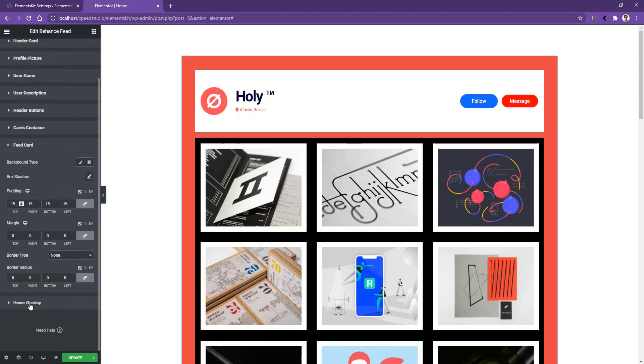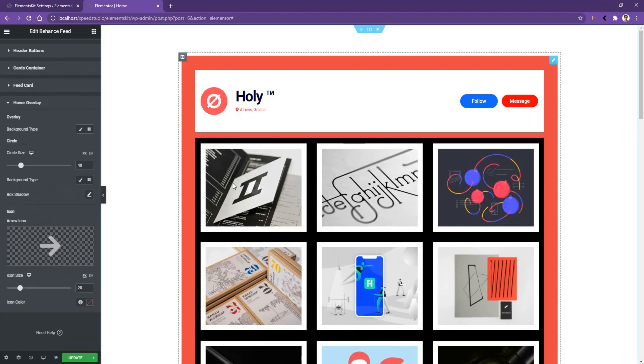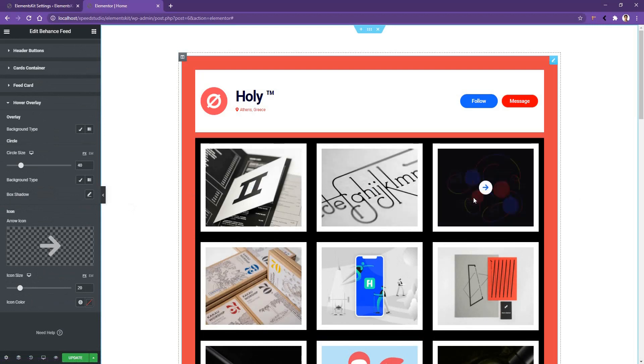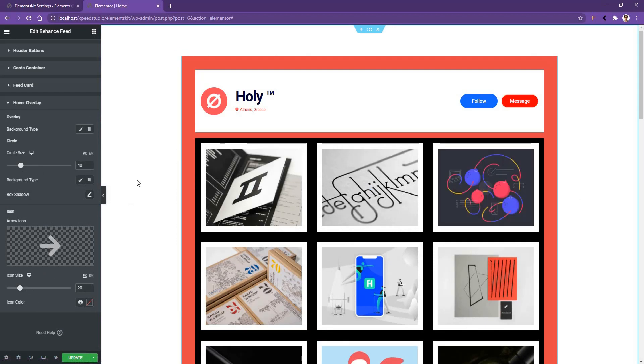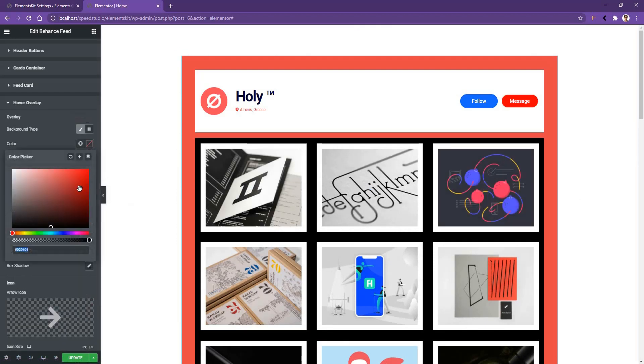After that, go to hover overlay. Now let me make you understand what is hover overlay. If you hover any of the items, that means if you keep your cursor on any of the items, you'll find an icon and you'll also find a shape just behind the icon. So this is your overlay. From here, you can change the overlay color. Right now I want to select red and I want to decrease the opacity.